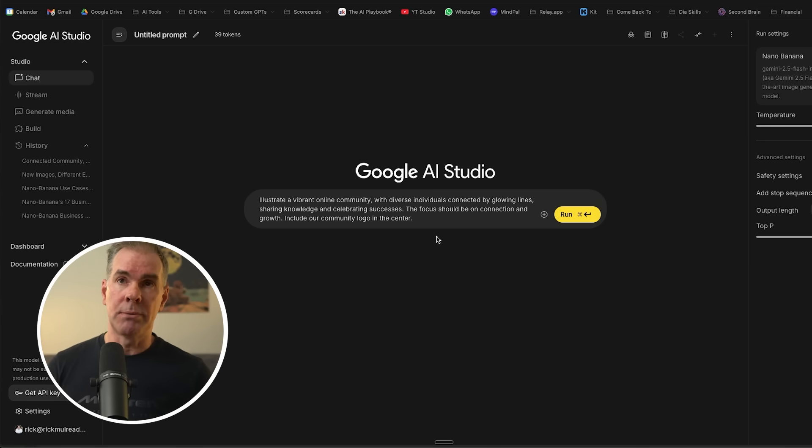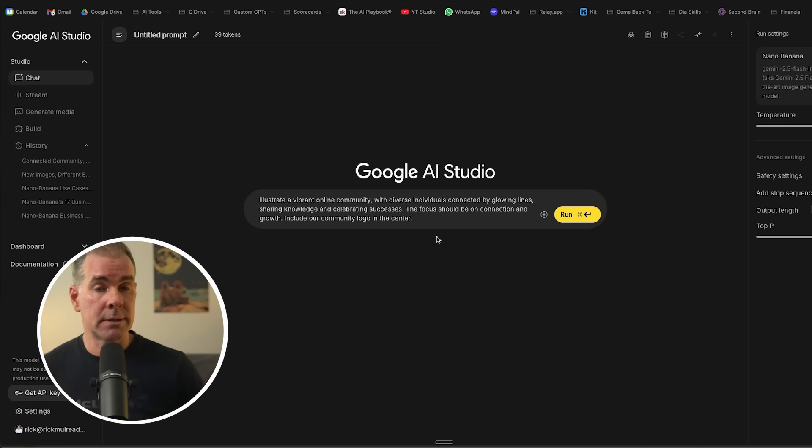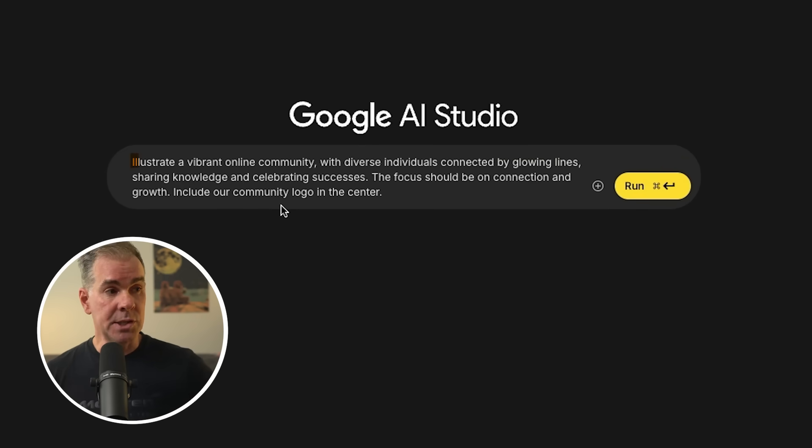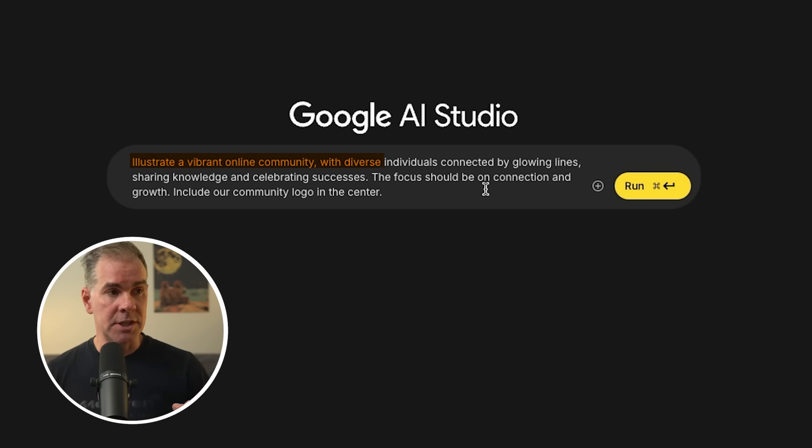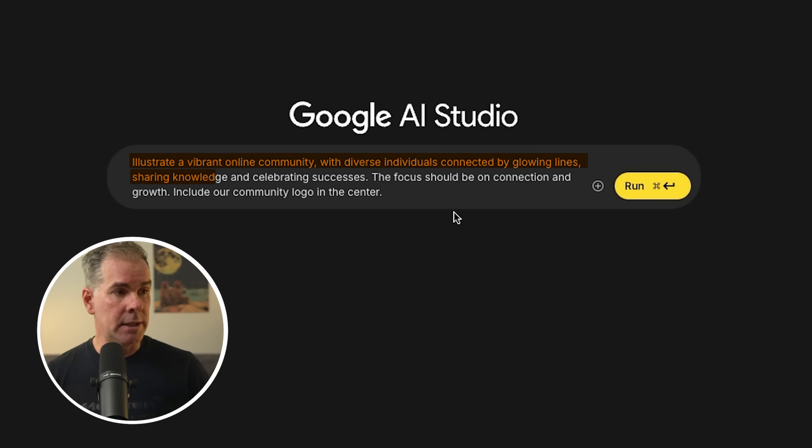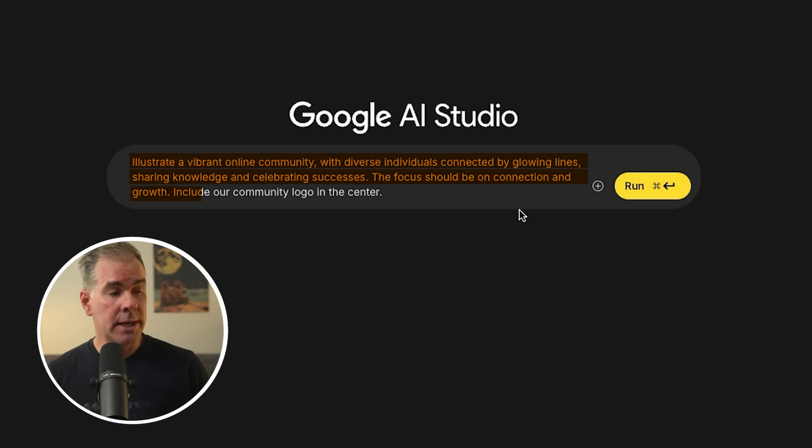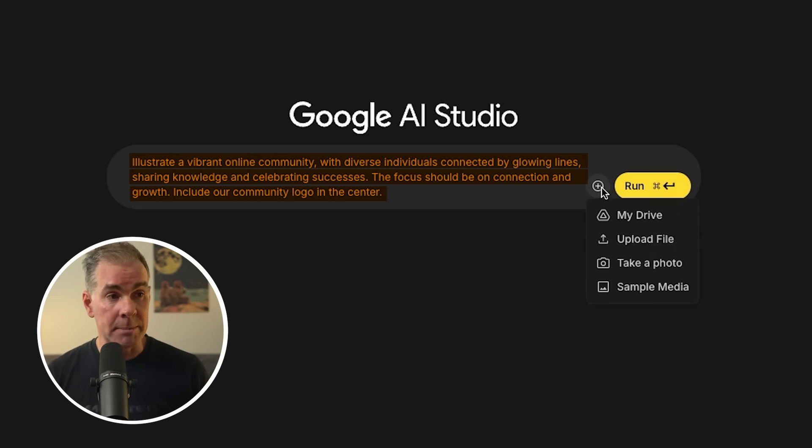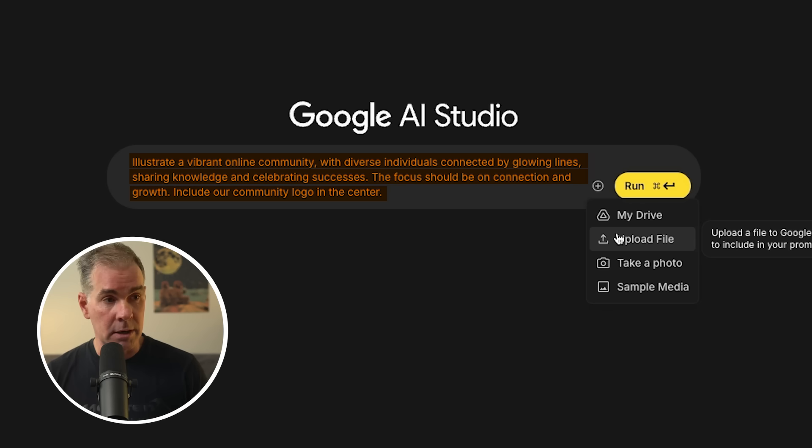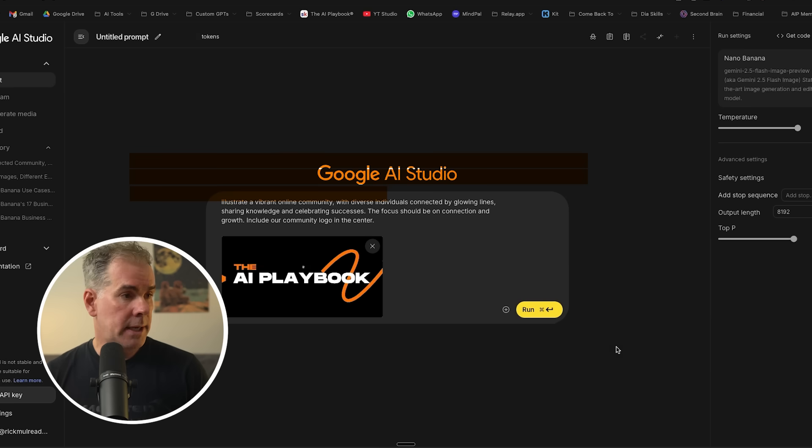I want to create a visual that represents my AI playbook community. I'm going to say illustrate a vibrant online community with diverse individuals connected by glowing lines, shared knowledge, and celebrating successes. The focus should be on connection and growth. Include our community logo in the center. I'm going to give it our logo and upload it right there.